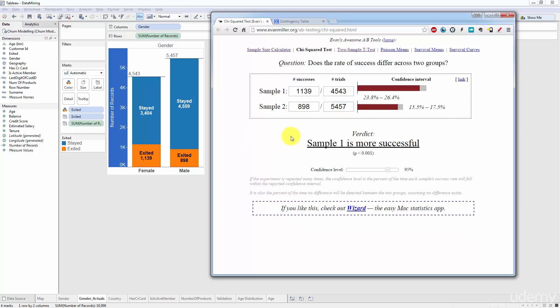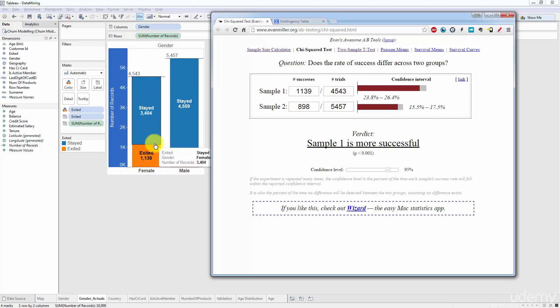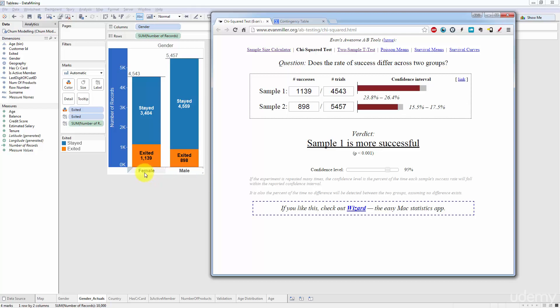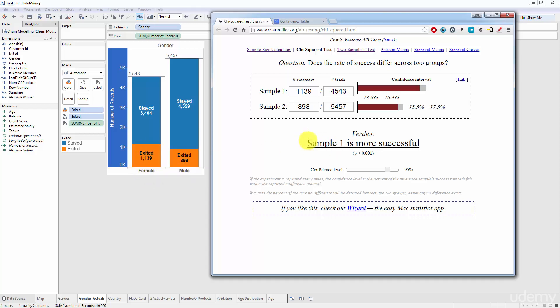Okay, so what can we see here? There's a verdict: sample one is more successful, meaning that female customers have a higher exit rate and it is statistically significant. Here you can see this p-value is less than 0.001.